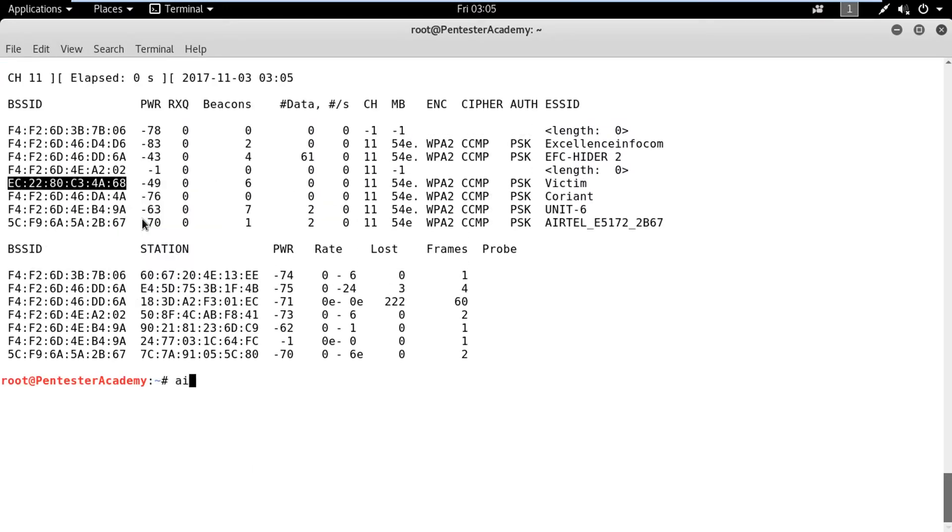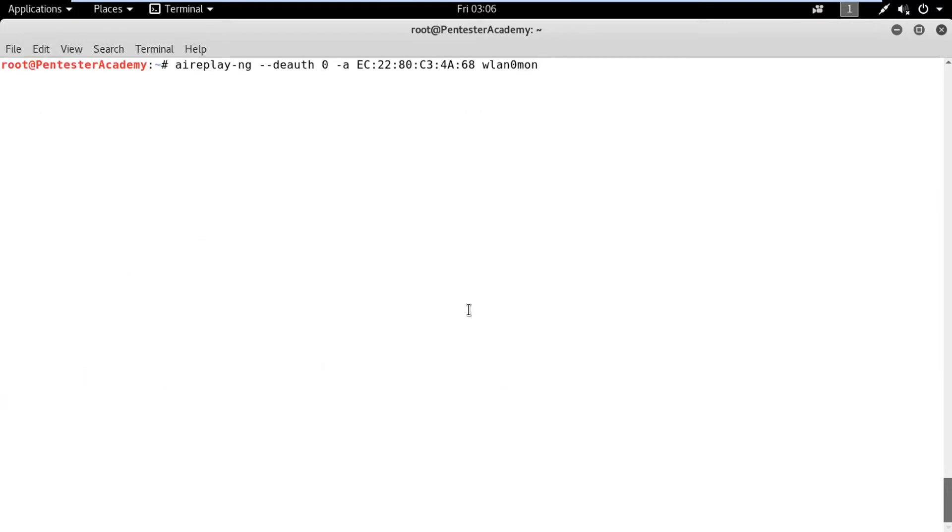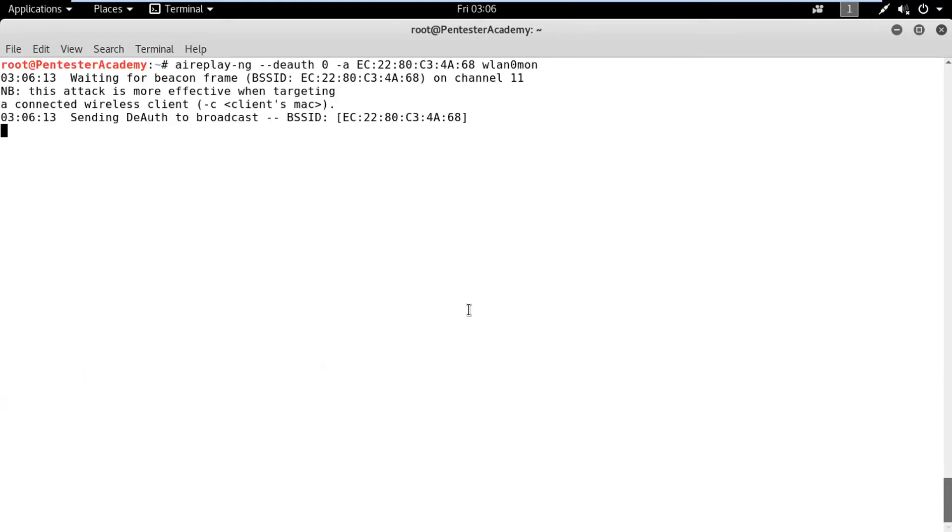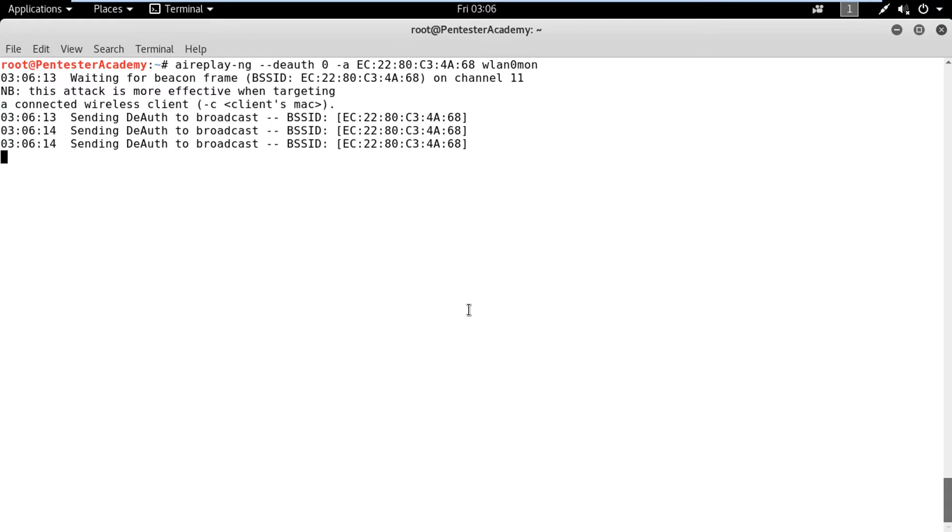Now, run de-authentication attack on this target using AirPlaying tool. When the WIPDS refreshes and re-analyzes the capture, we can observe that it has detected de-authentication attack and related details.